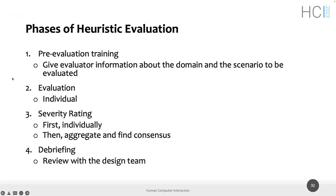The first phase of a successful heuristic evaluation is pre-evaluation training. These evaluations are performed by human-computer interaction experts, so you should give evaluators some information about the domain and the scenario to be evaluated. This is why we asked you to create a readme file with preliminary information for evaluators, so they can try to impersonate the target population of your system — similar to what we did in the cognitive walkthrough.